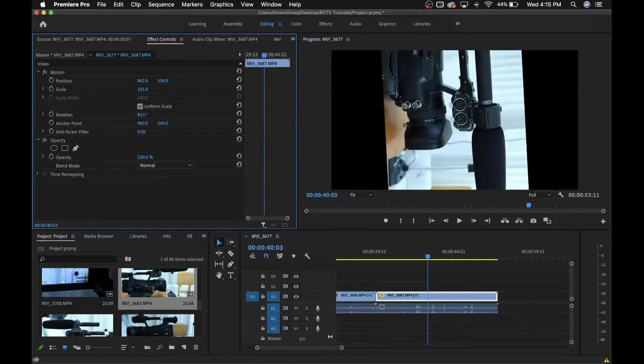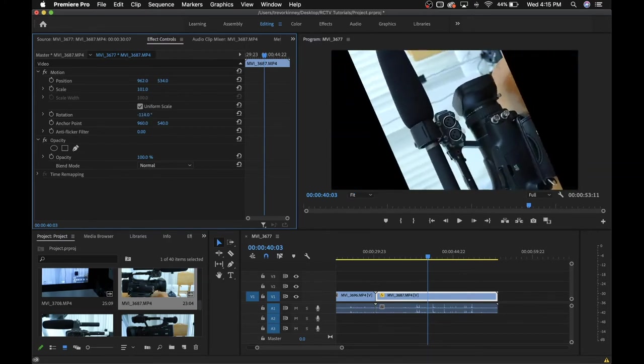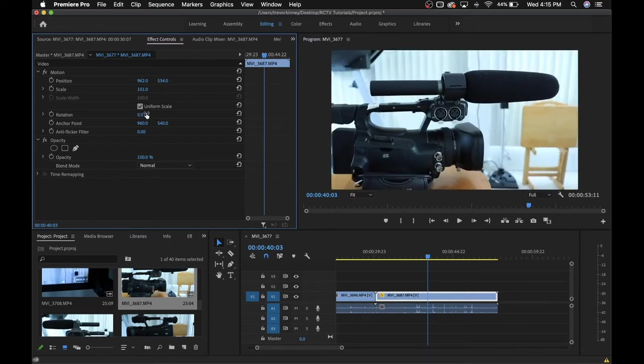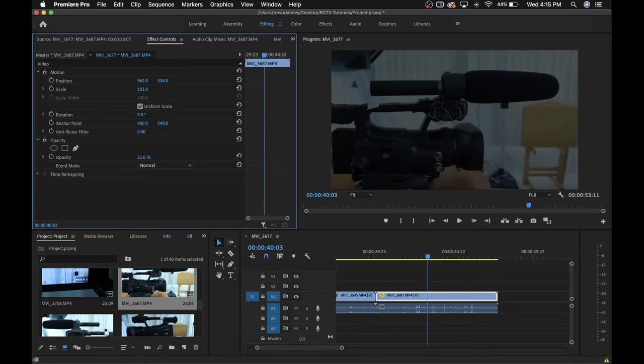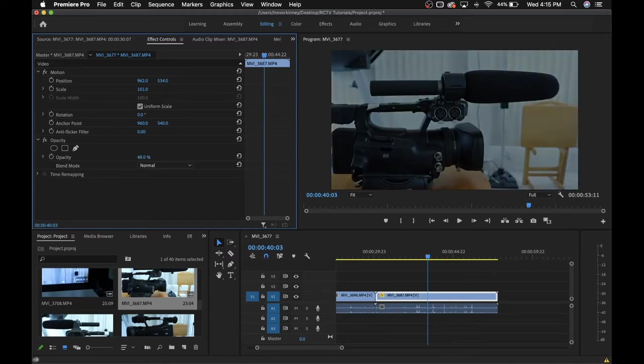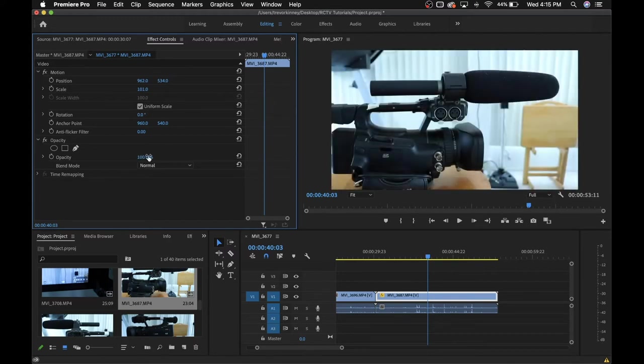Rotation will rotate your footage. And opacity deals with how visible it is, so the higher percentage, the more visible it is, the lower the number, the less visible it is.